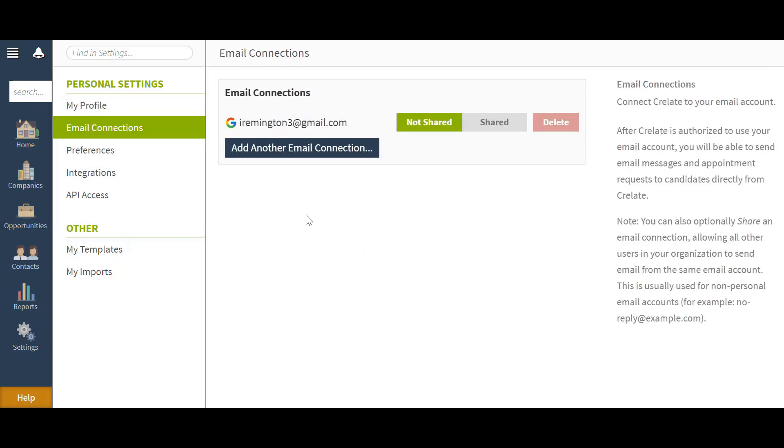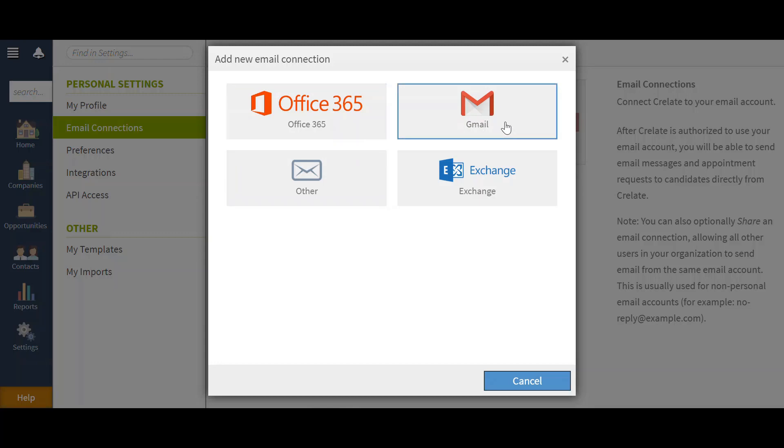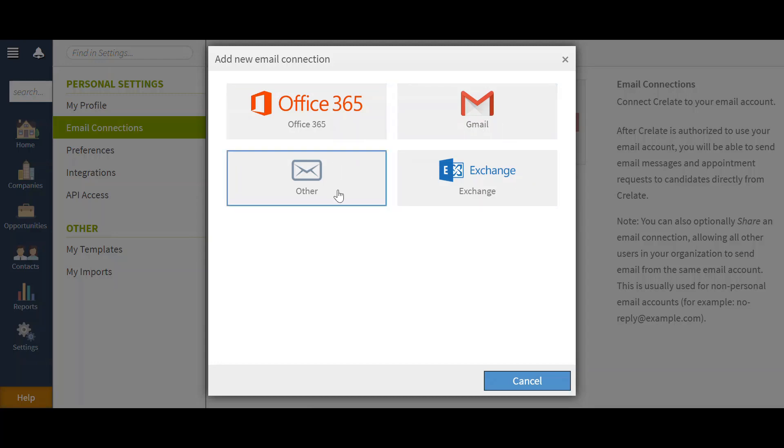As you can see, I already have an email added here into my Crelate, so we want to go ahead and add another email connection. You can set your email from a default of Office 365, Gmail, Exchange, or any other email provider that you may have.